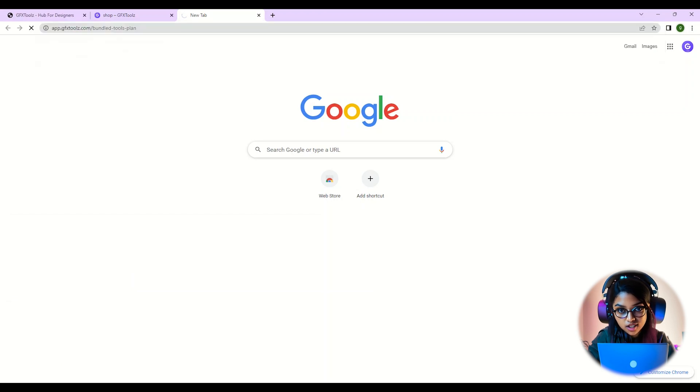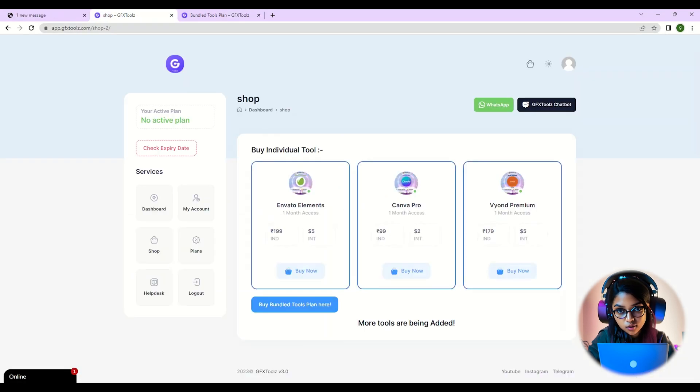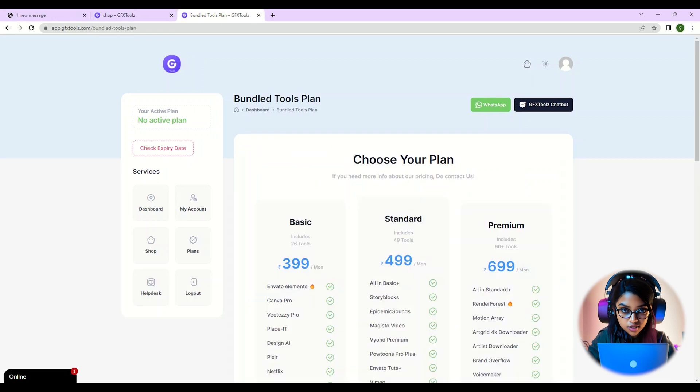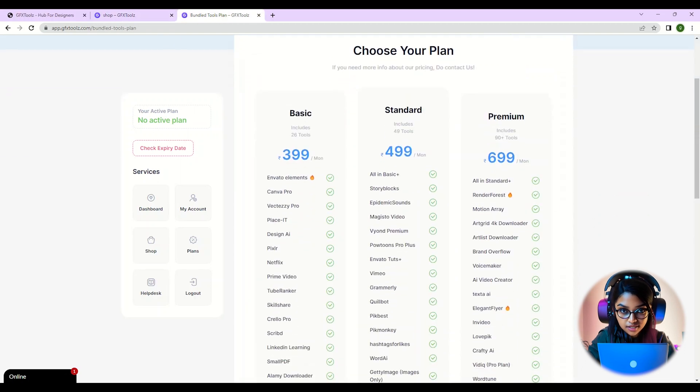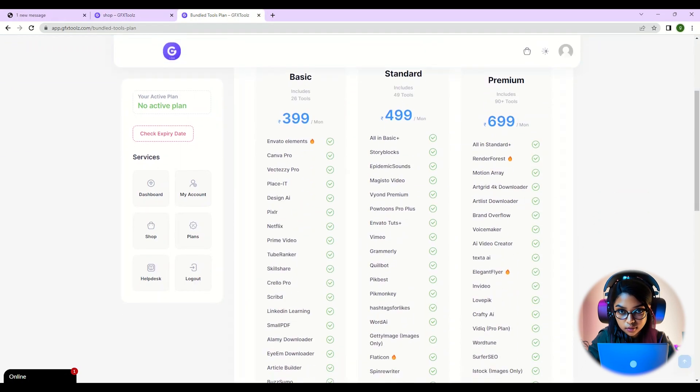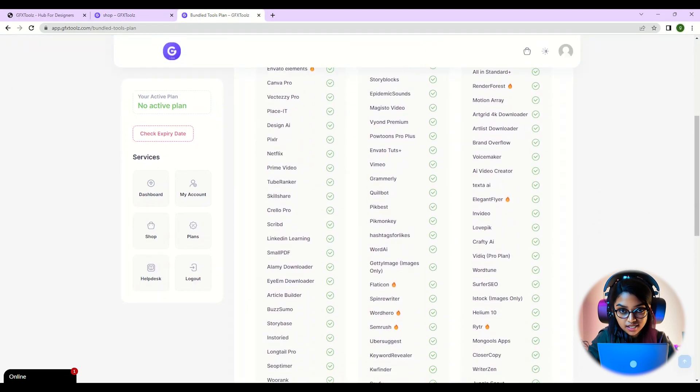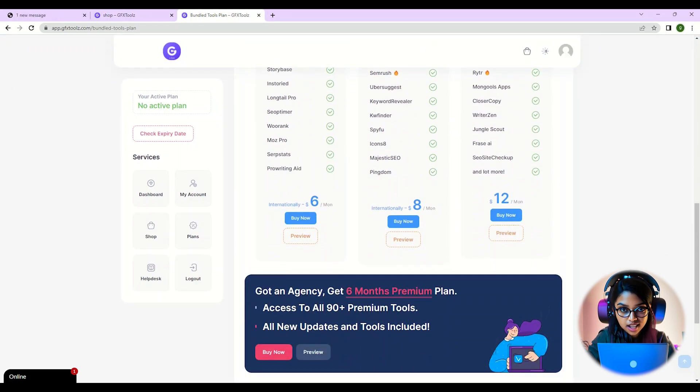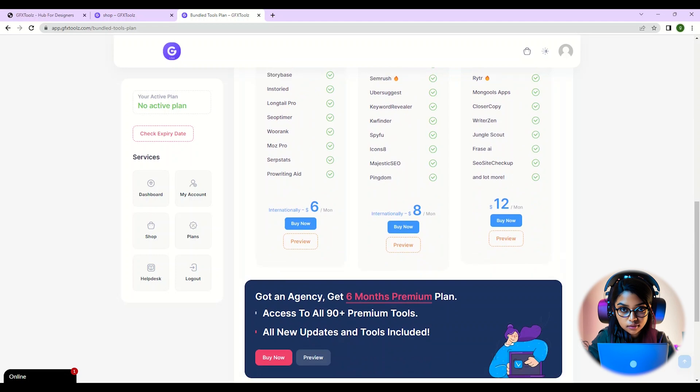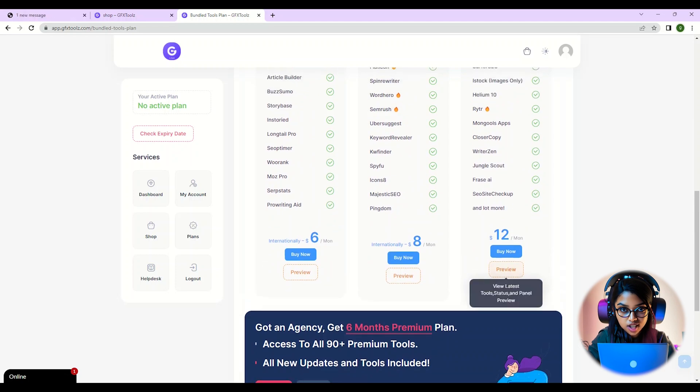For this tutorial, we're going to buy the premium bundled tools plan. This plan gives you access to all 90+ premium tools that GFX Tools offers.